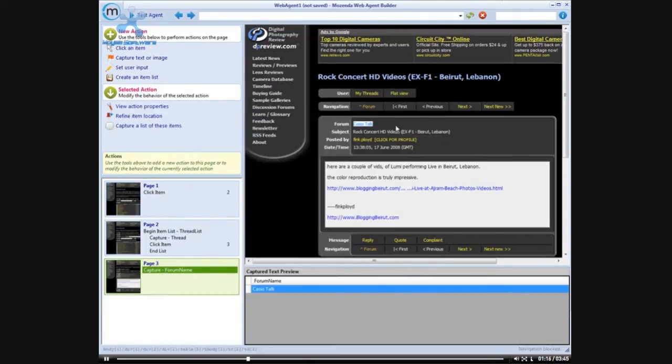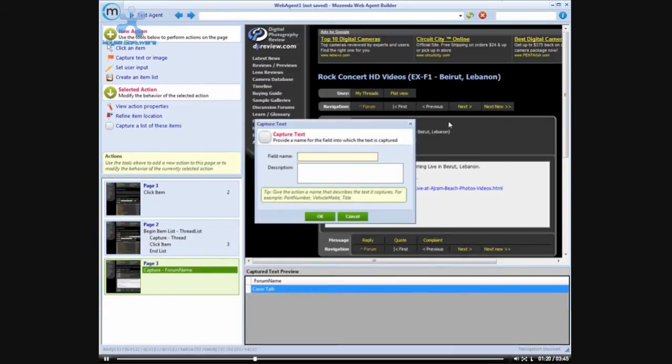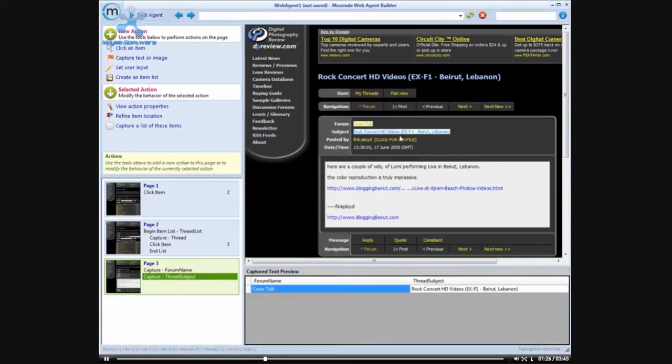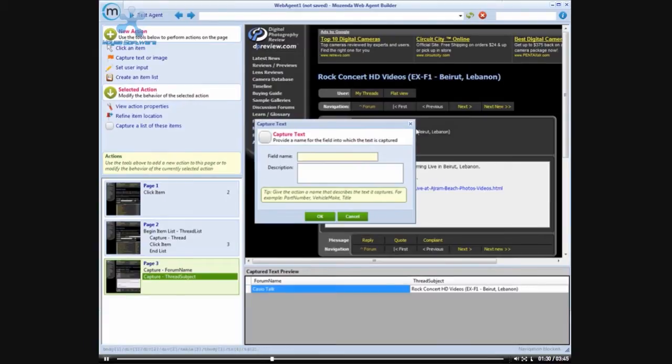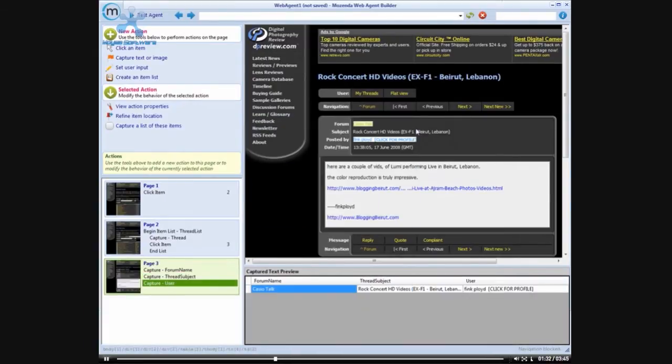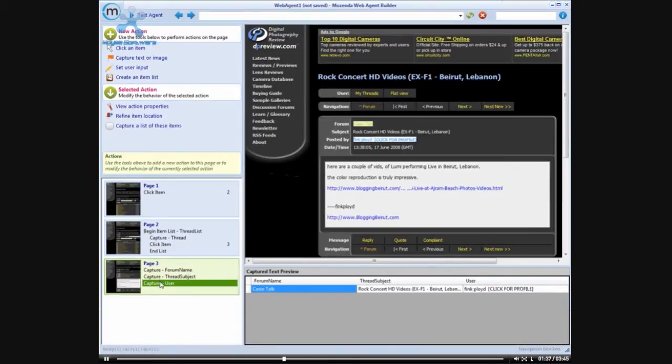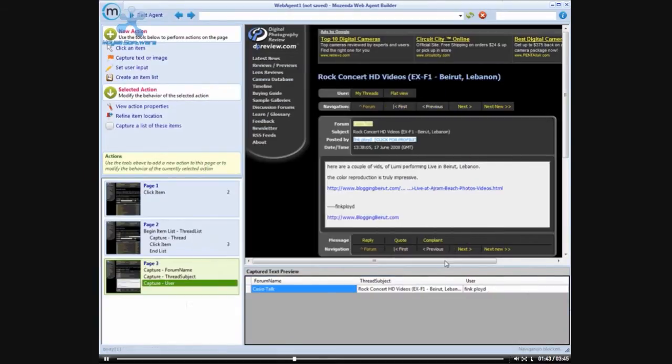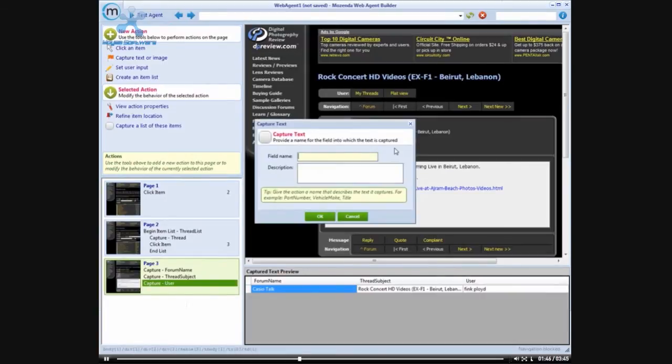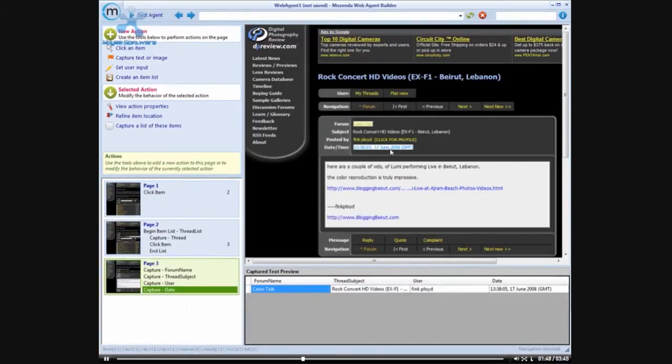Then we also want to get the subject of the thread. We want to get who it is that posted the item, and for this you'll see that it grabbed the 'click for profile.' So what we're actually going to do is come in here, refine the text, and tell the agent builder that we only want their username.